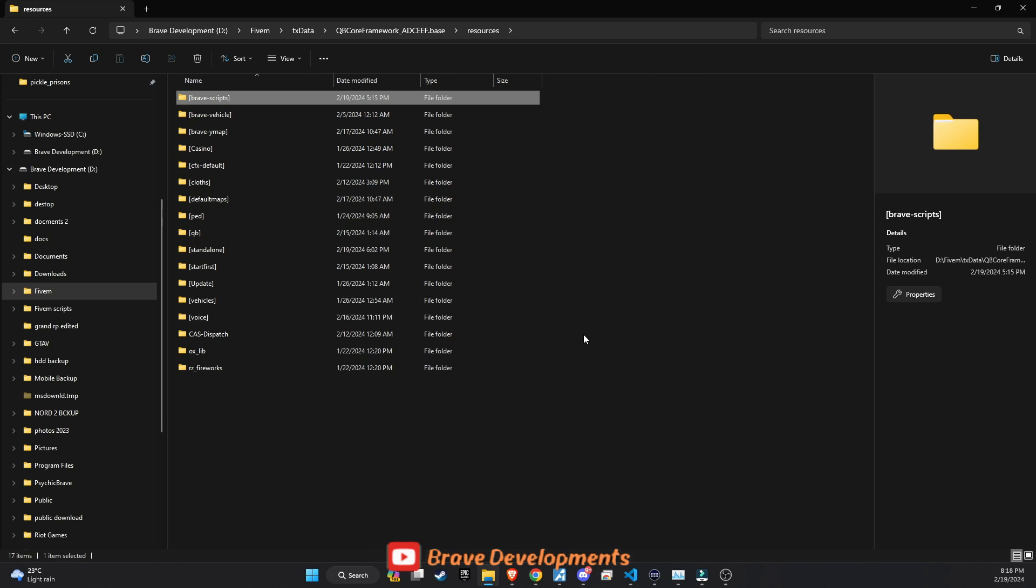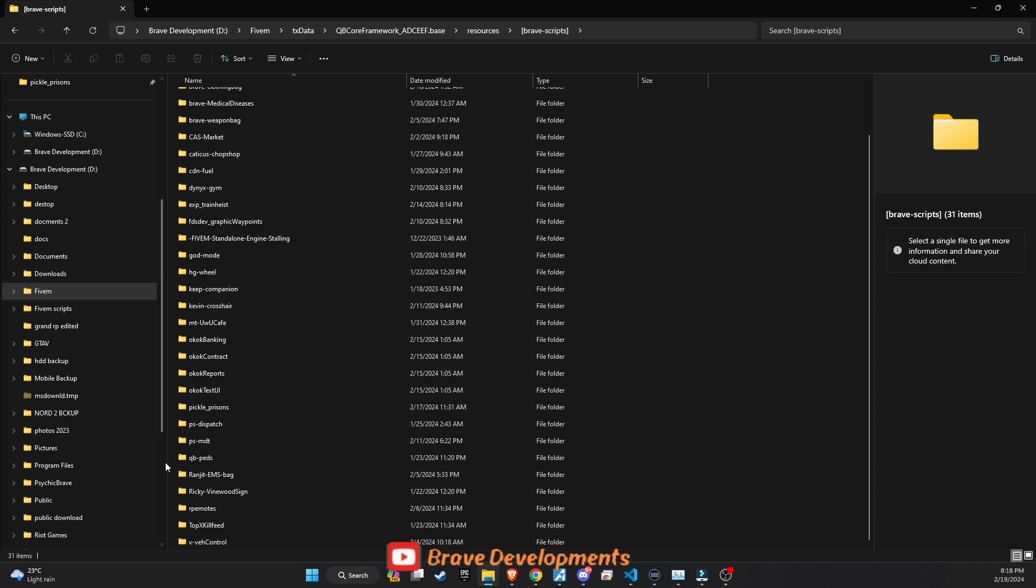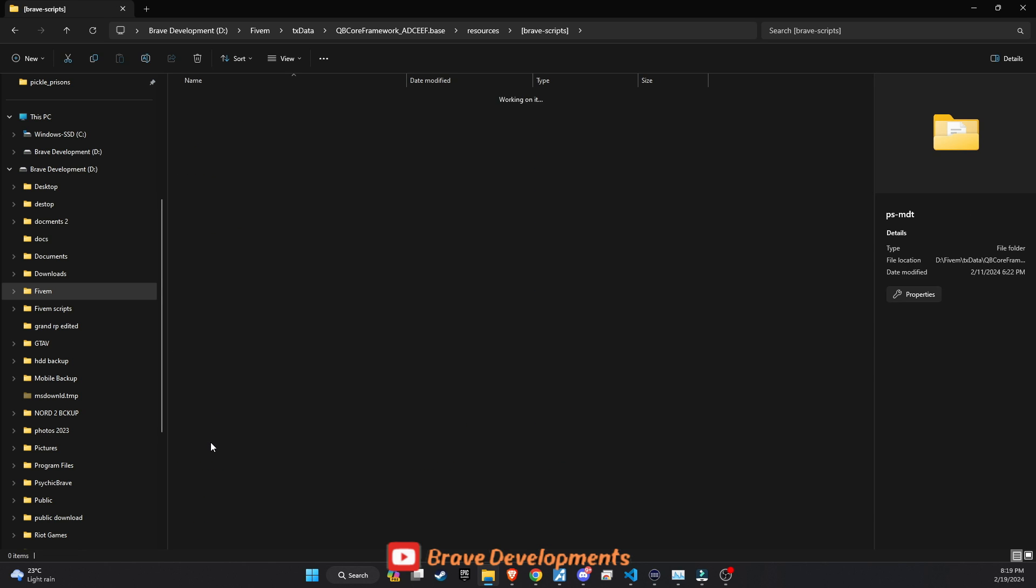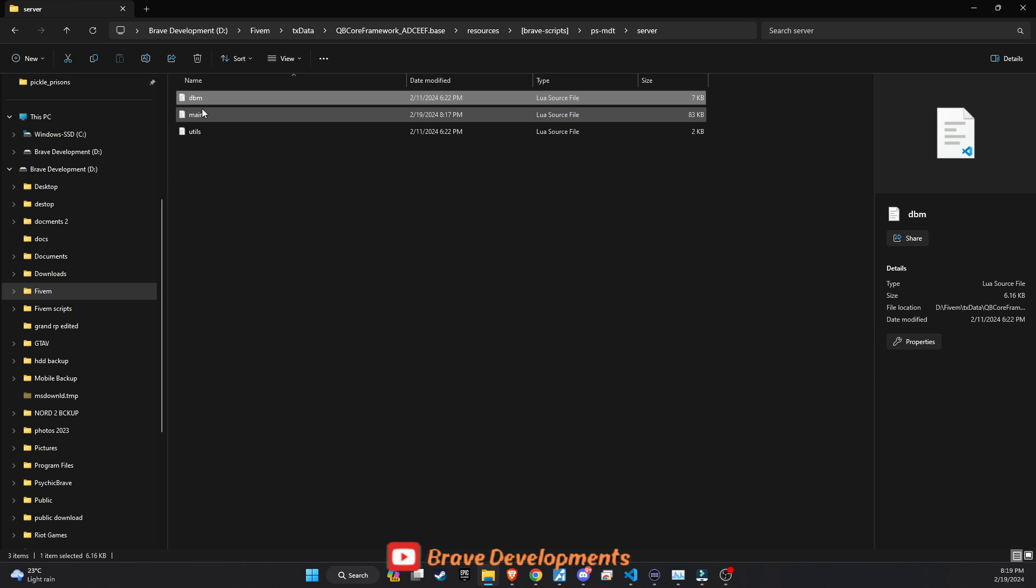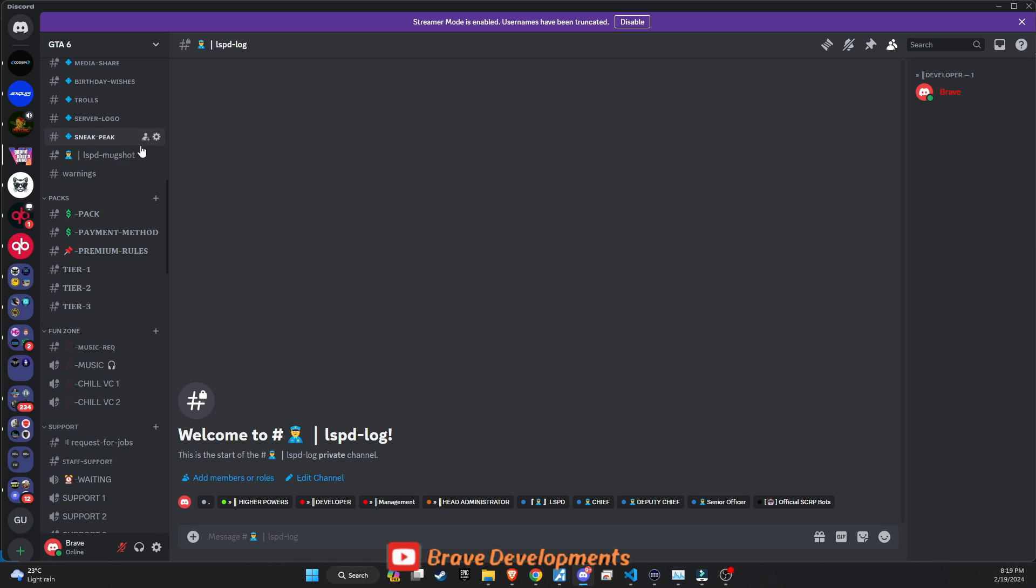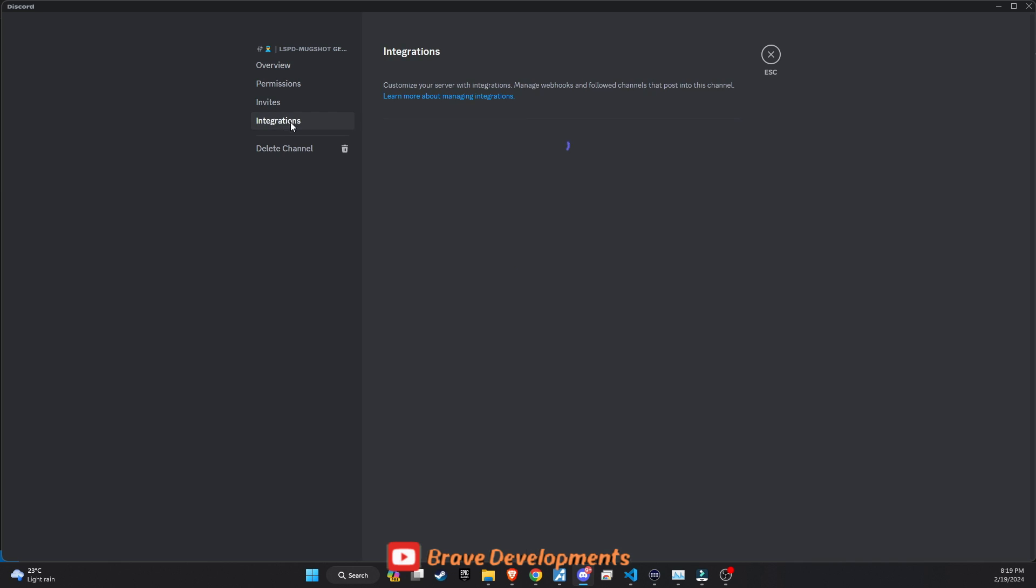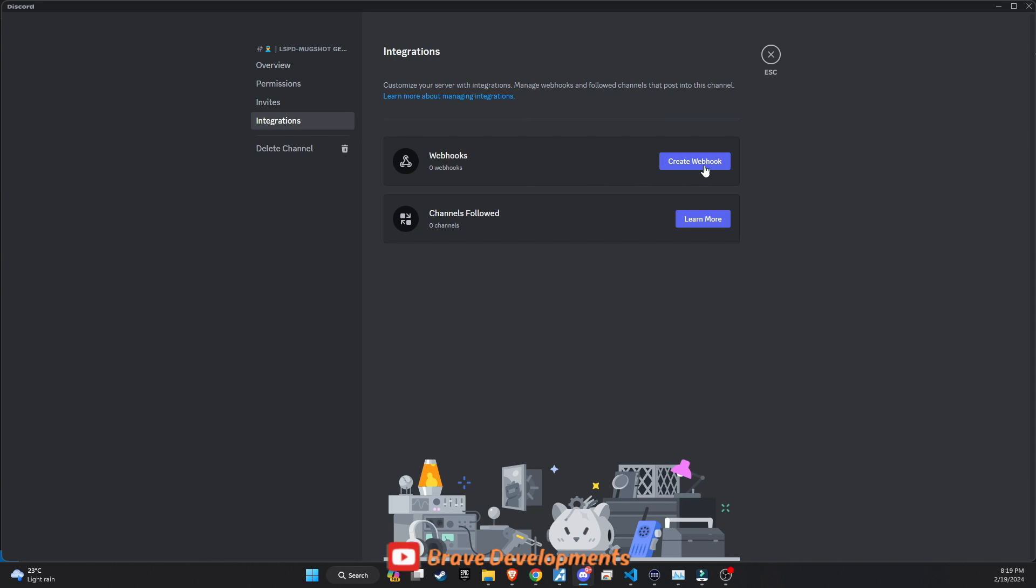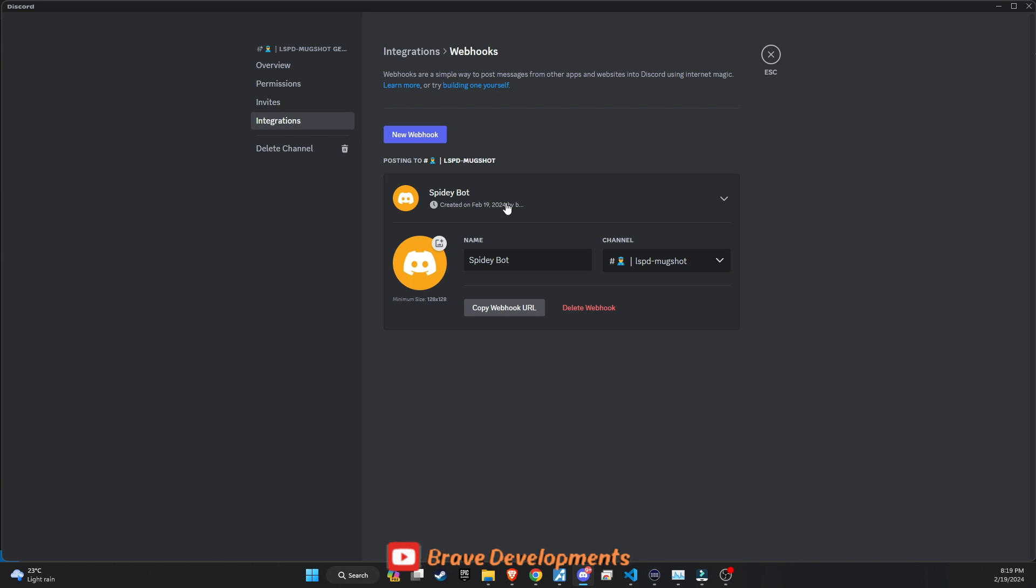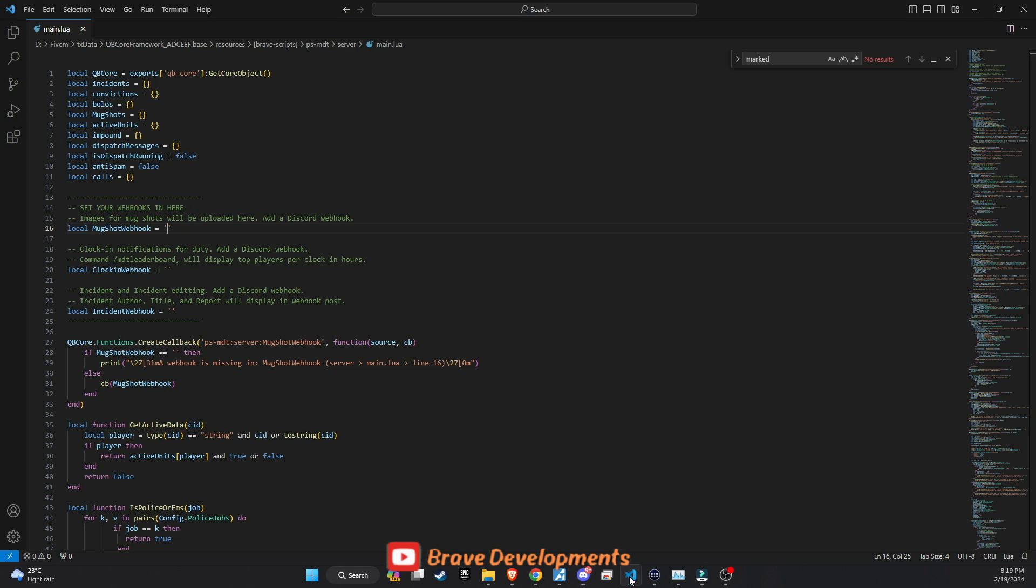Moving forward, set up for incorporating a system for mugshots and vital logs, adding depth to the server's role-playing capabilities. Open the MDT folder, navigate through the server folder, and access the main file to integrate the mugshot feature. For this, go to Discord, select the channel of your choice, and visit its settings. Here, following the integration prompts to create a webhook, customize its name to suit your server's theme, and copy the webhook URL. Repeat the process for clocking in and incident logging functionalities.